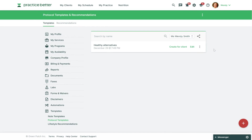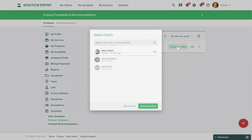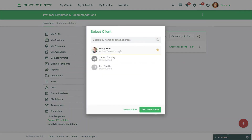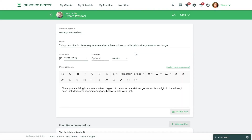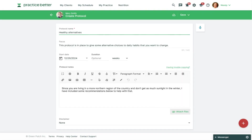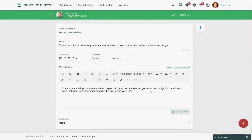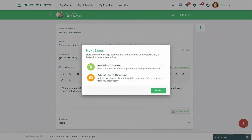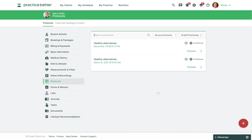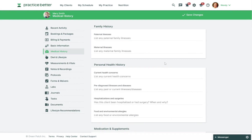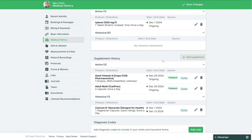Now if we go back to our list of protocol templates and create a protocol for a client using these new supplement recommendations, we'll be able to see these listed in the client's medical history once we save and publish it. Underneath the medical history you should see these supplements now listed, and you can tell they're from this protocol by looking under the Source column to see where they were created from.